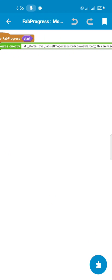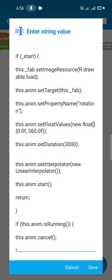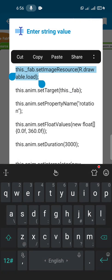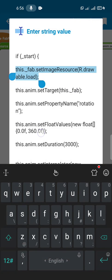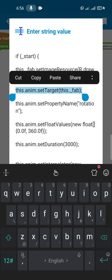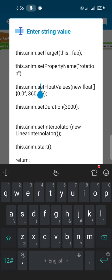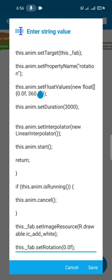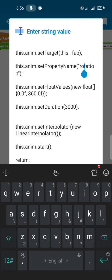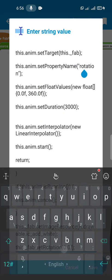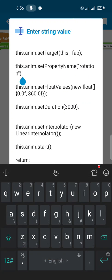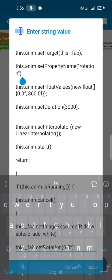So here we created a more block. This is the code we type. This FAB button - this line is setting an image to the FAB button. This one is connecting the timer to the FAB. This is setting a property rotation to the FAB. So the code is quite simple if you look at it.